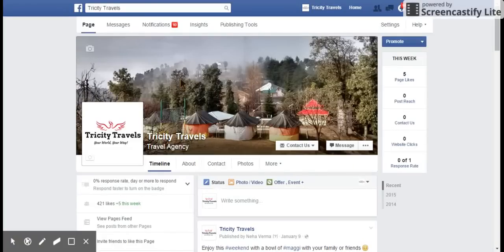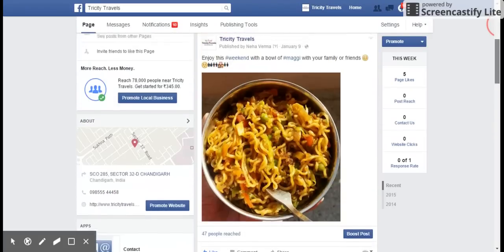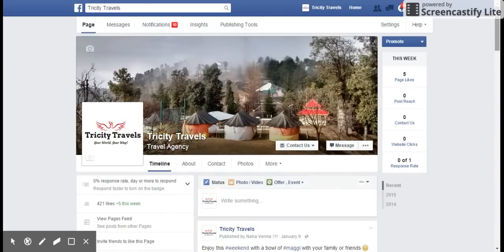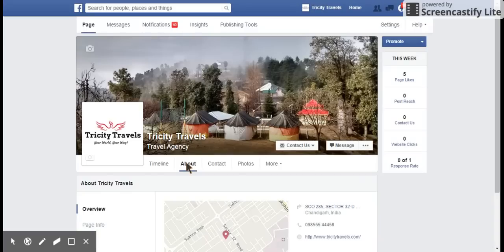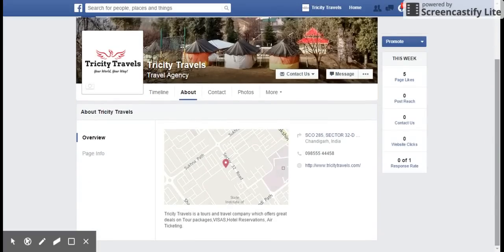Hello everyone. This week this is a short video in which we'll be talking about how to change your Facebook page brand page name. Let's go to the page that you are actually managing. All you have to do is click on About, and you will see that the information is being displayed.